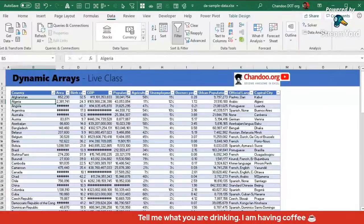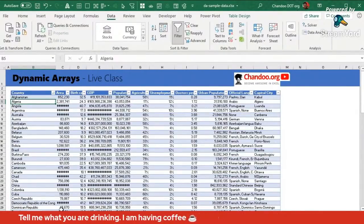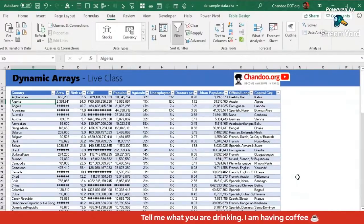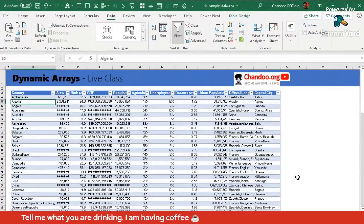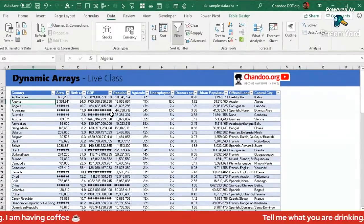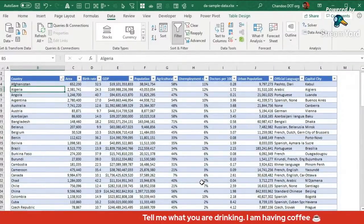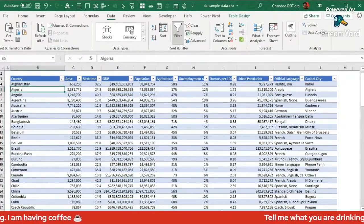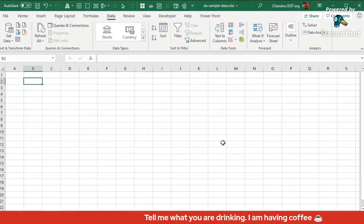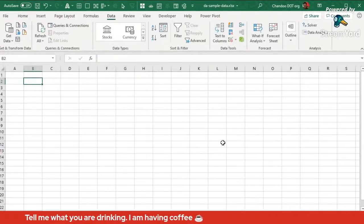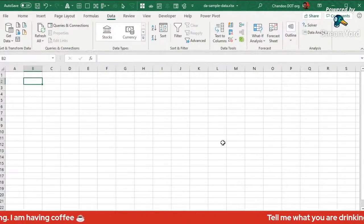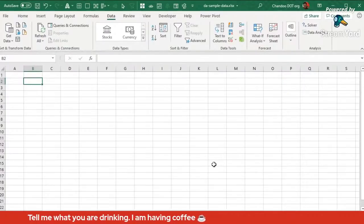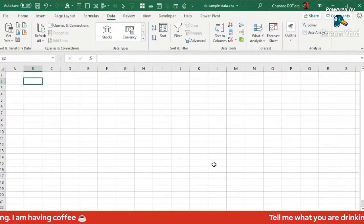The first thing to understand about dynamic arrays is that it's not just a set of functions — it is actually a set of features built into modern Excel 365. When you talk about dynamic arrays as a capability, you're not referring to just a set of functions like filter, sort, sort by, and unique. It is actually a bit more than that. Those of you who have done Excel formula work will find all of this fairly relatable and easy to follow.